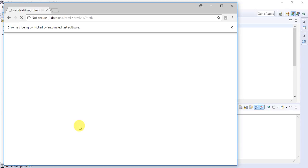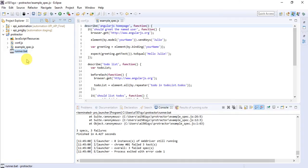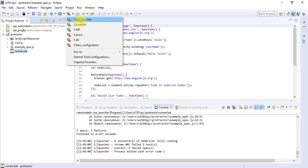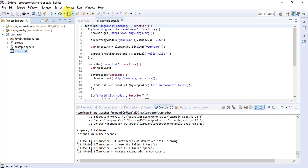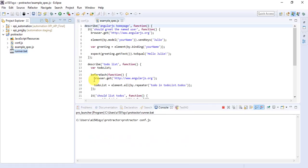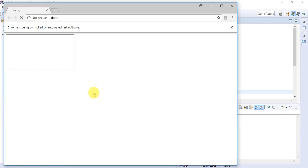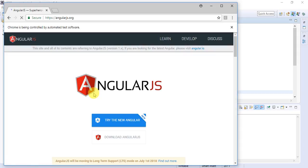You can now see the script execution has started directly from Eclipse. Close it and note that all the configurations you created are saved. When you click on pro_launcher, it will start executing your script again. You can also click the latest configuration used, and it will run the same script, always picking the latest configuration.